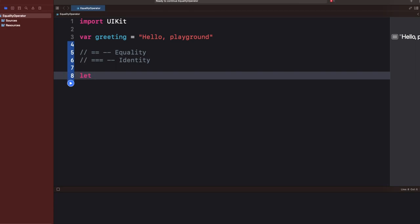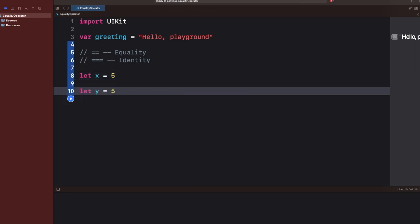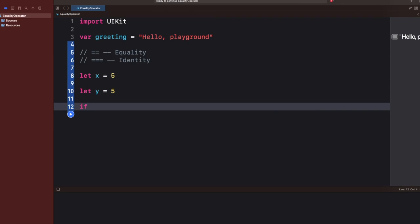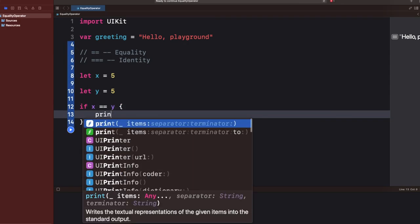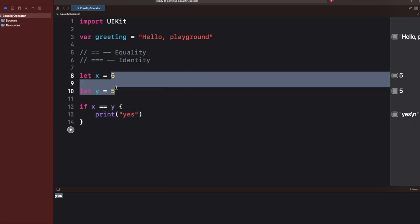For example, if I have a number x which is 5 and then I have a number y equals to 5 as well, if I write `if x == y` and print 'yes', the output will be 'yes' because both are the same. The equality operator checks the value of the objects you are using.